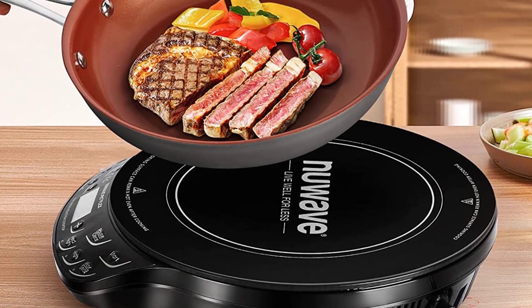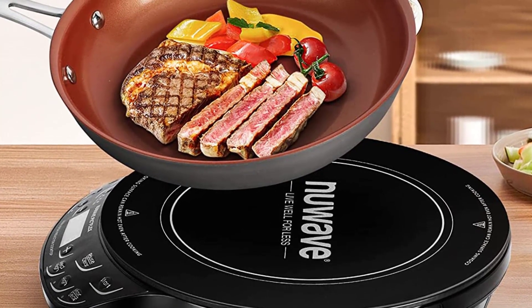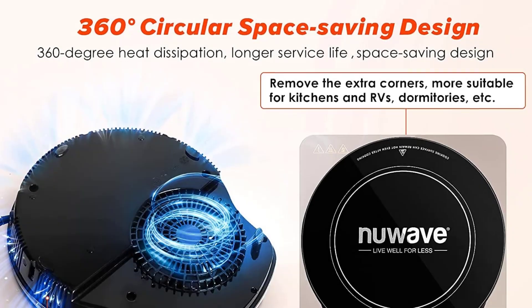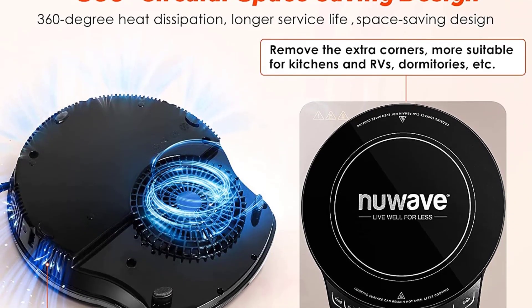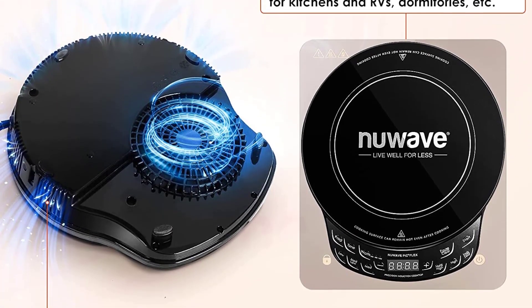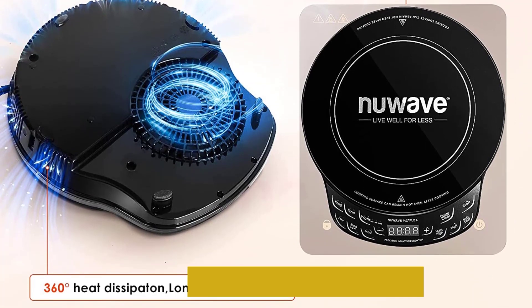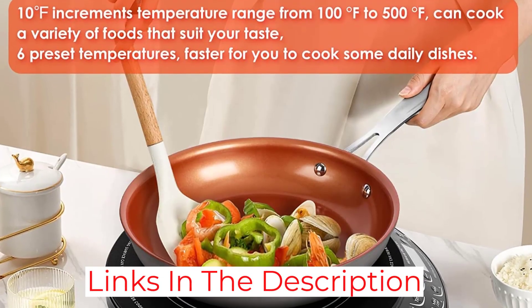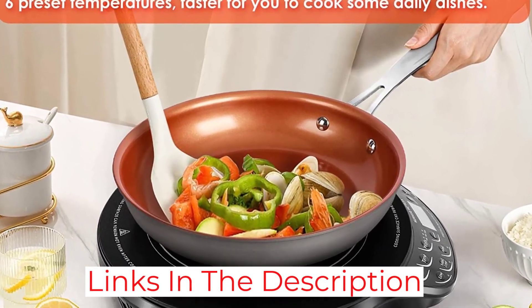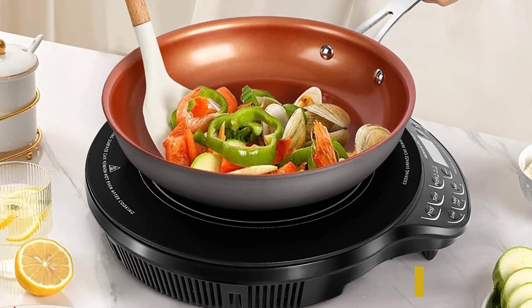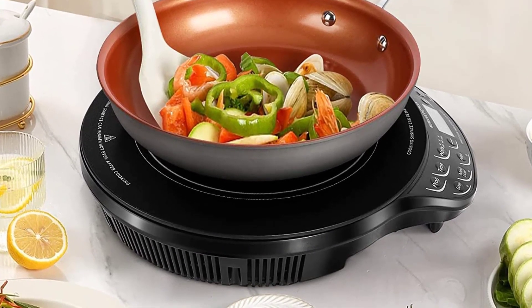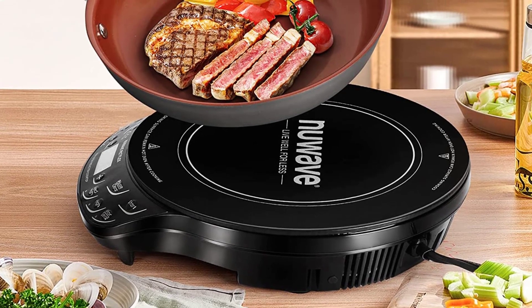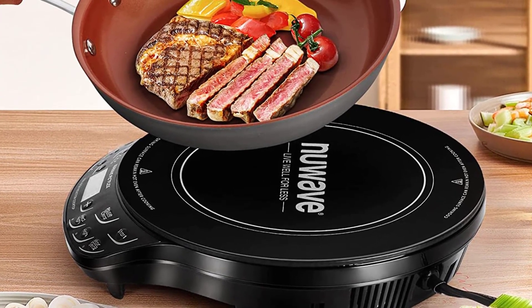The NuWave Flex Precision stands out for offering temperature settings ranging from 100 degrees to 500 degrees Fahrenheit. Using the digital control pad, you can choose from 6 preset temperature settings, ranging from low to high, or make manual adjustments to the temperature in 10-degree increments. There are 45 possible temperature settings, rather than the typical 9-heat settings you find on other basic induction cooktops, portable or not.